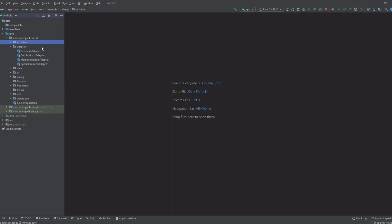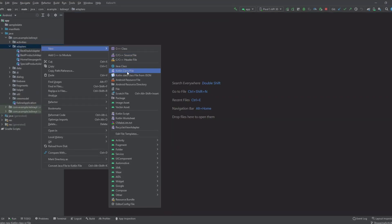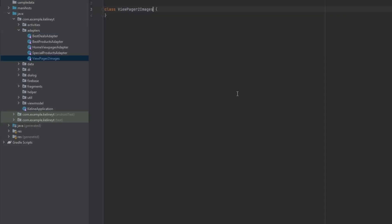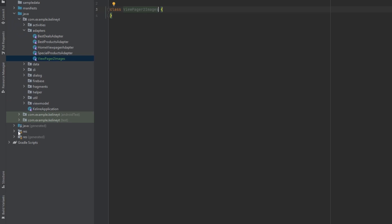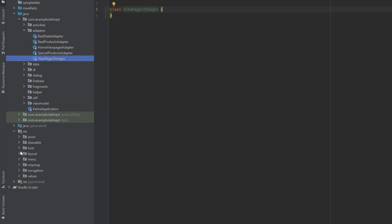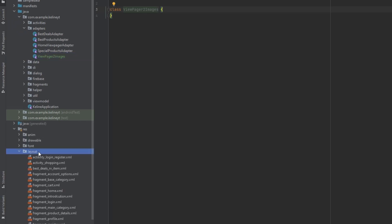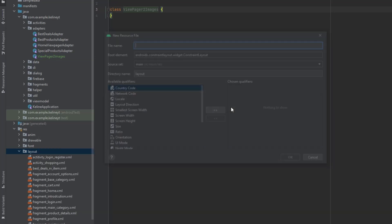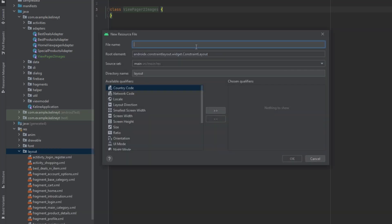Inside the adapters package I'm going to create a new adapter and call this ViewPagerToImages. The layout for this adapter is going to have an ImageView, so it's very simple. Let's go ahead and create a new layout resource file and call this view_pager_image_item.